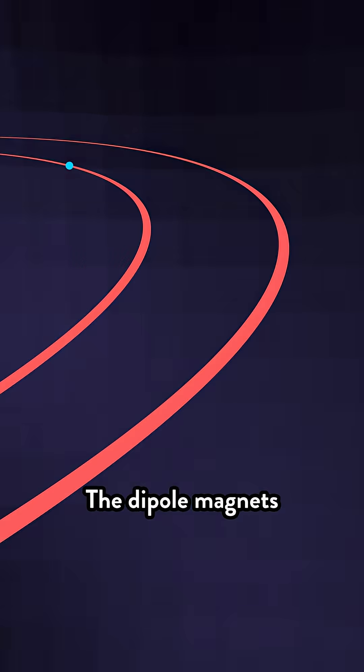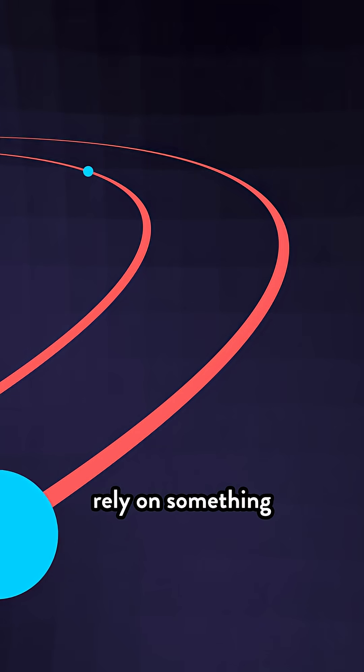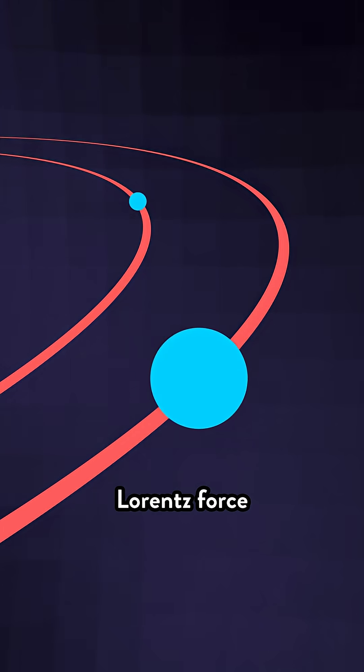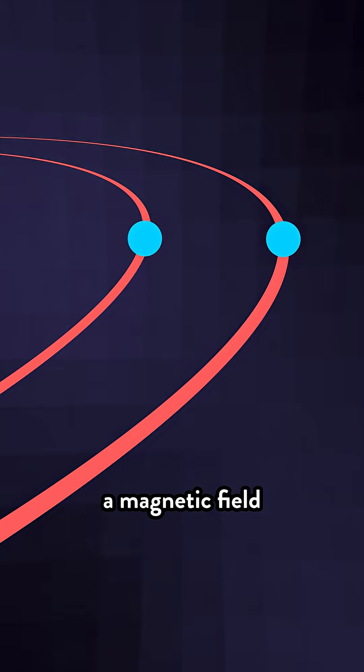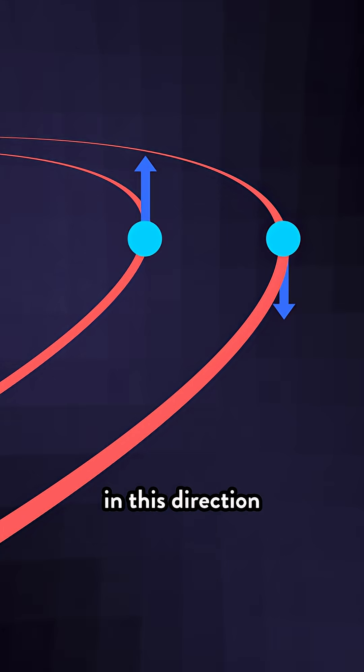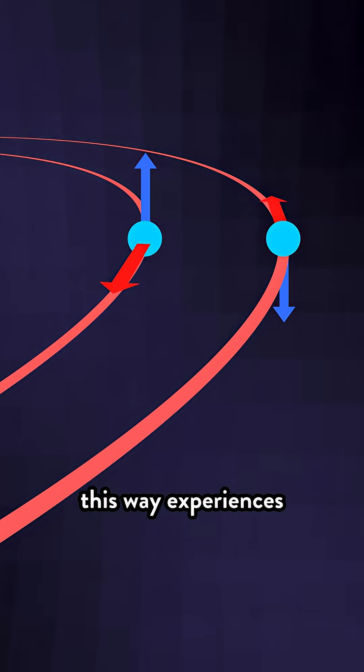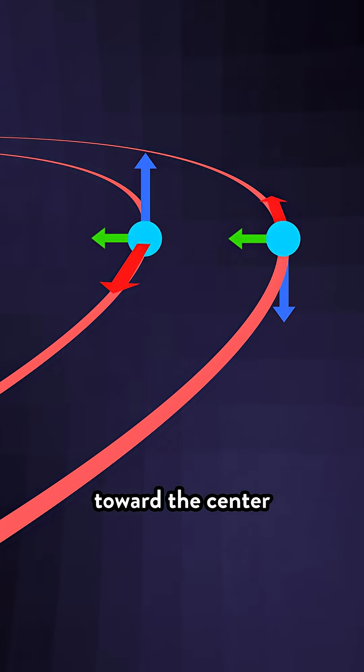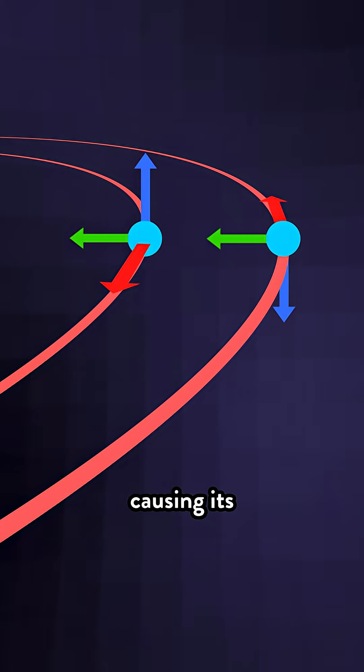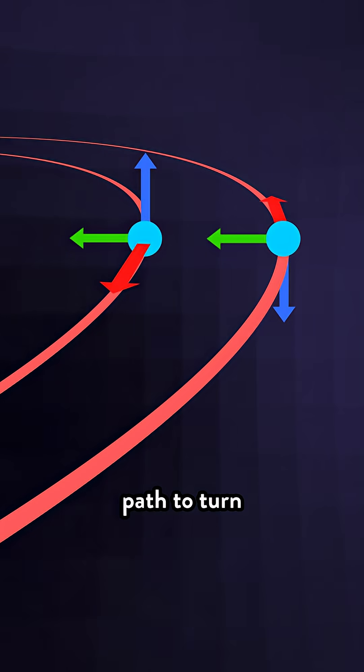The dipole magnets that steer the beam rely on something called the Lorentz force. By creating a magnetic field in this direction, a particle moving this way experiences a force toward the center causing its path to turn.